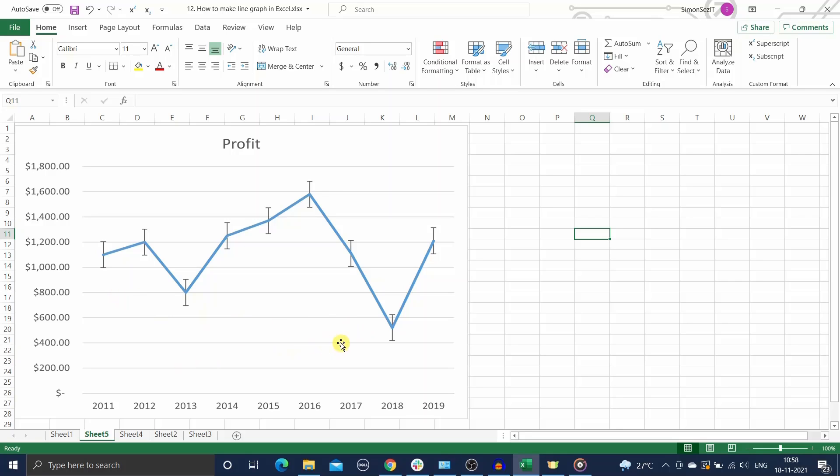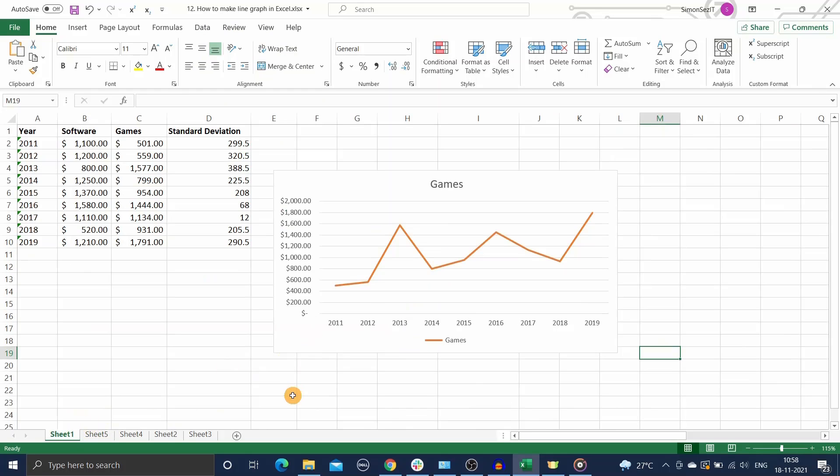They can help you visualize the deviation of the data variables from their means in a very intuitive way. In Excel they can be added to suitable charts like bar, column, line, scatter, and bubble charts.